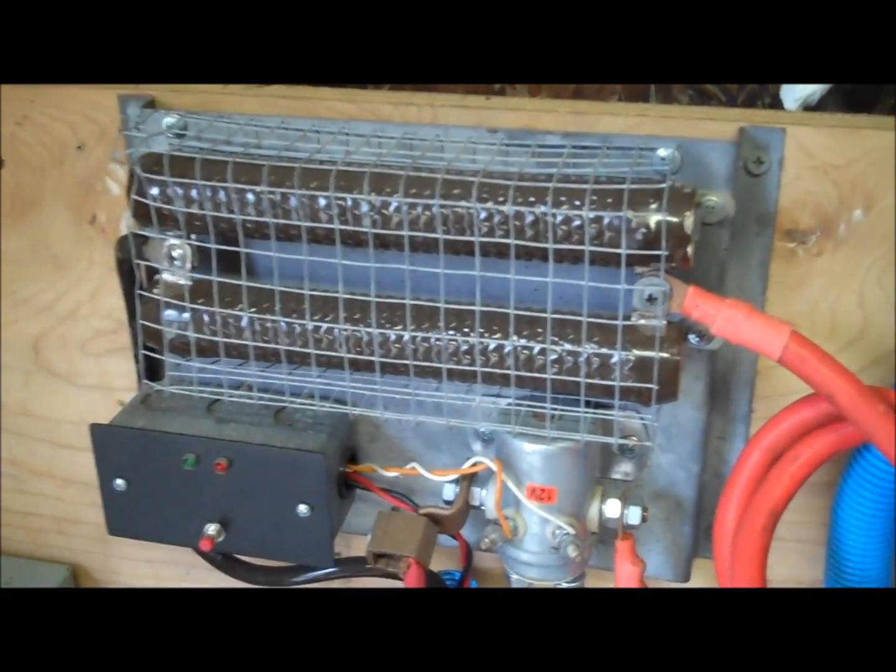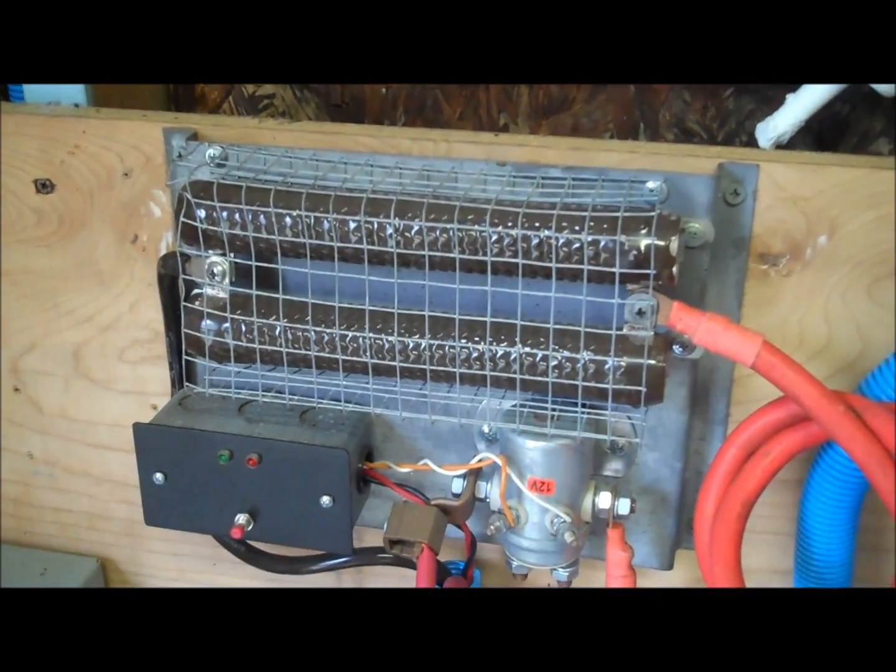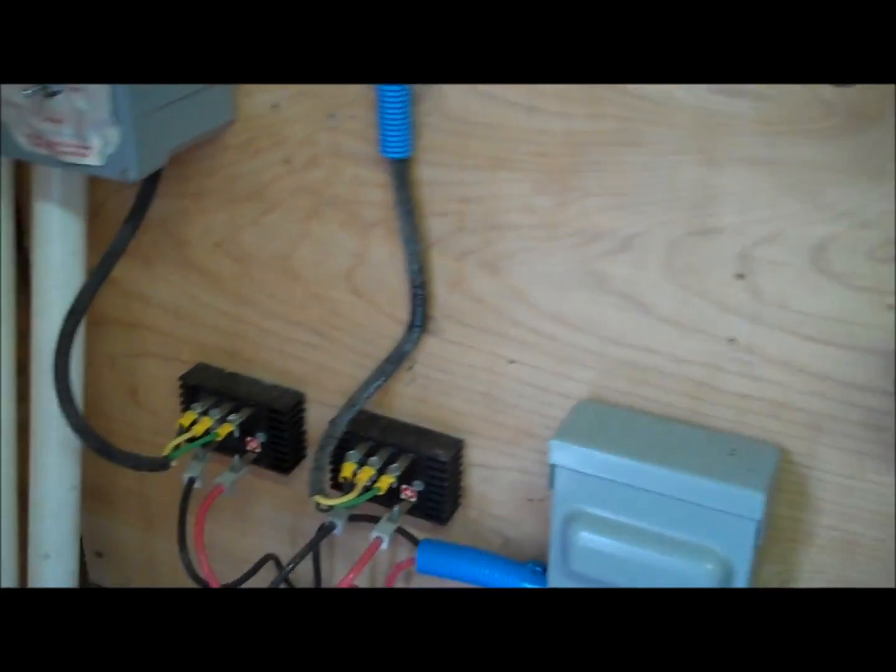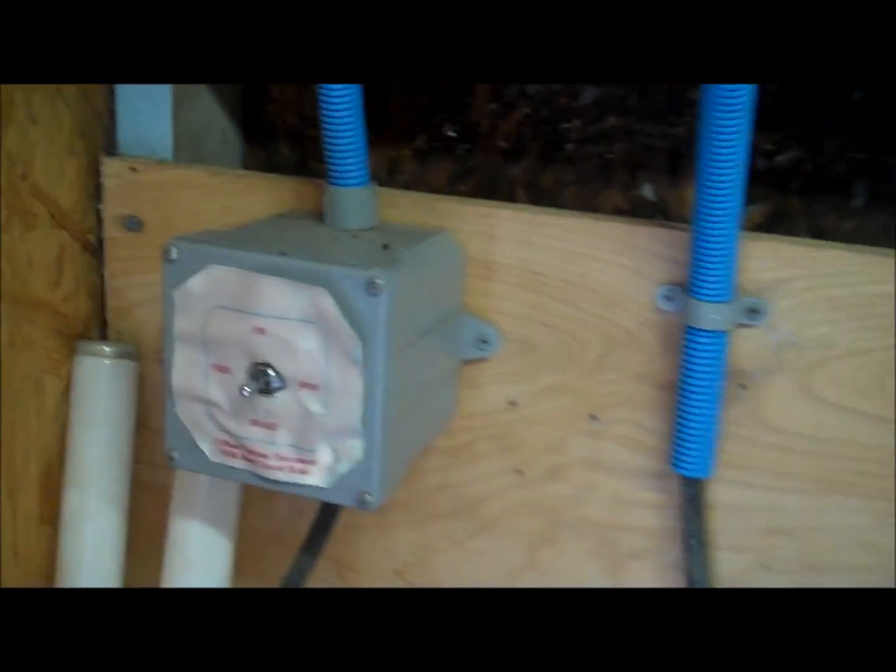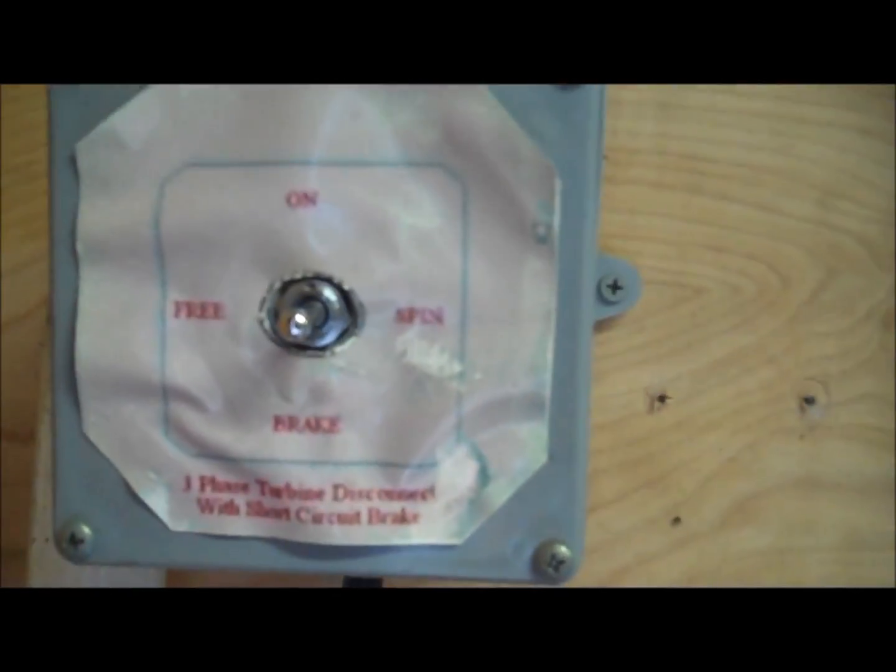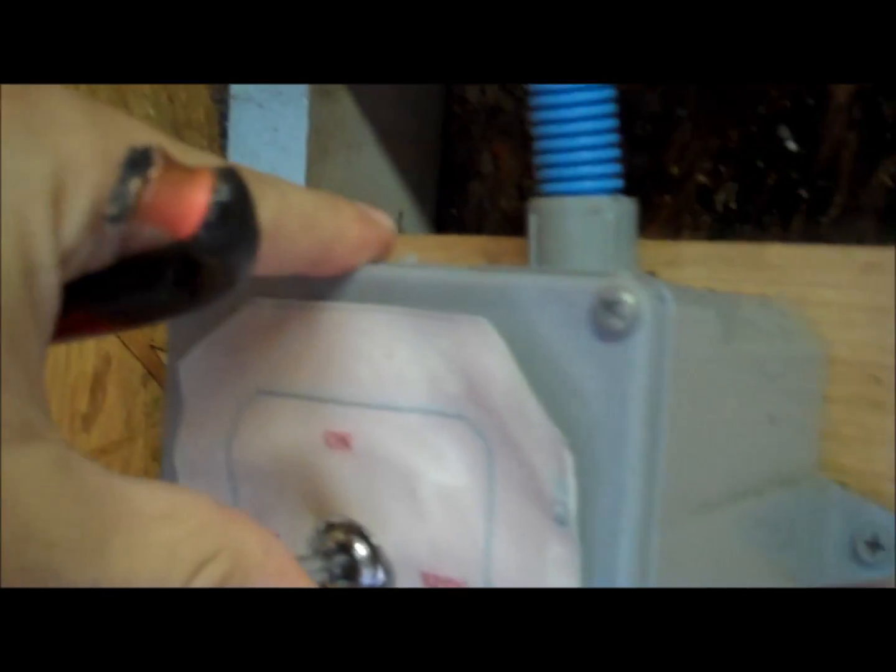We have about twenty mile per hour, maybe eighteen to twenty mile per hour constant wind today. So this system right here is from the wind turbine and right here we have a brake on.